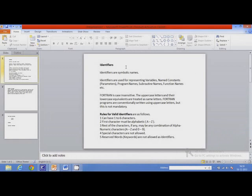Let us learn what identifiers are. Identifiers are symbolic names. They are used for representing variables, named constants or parameters, program names, subroutine names, function names, etc.